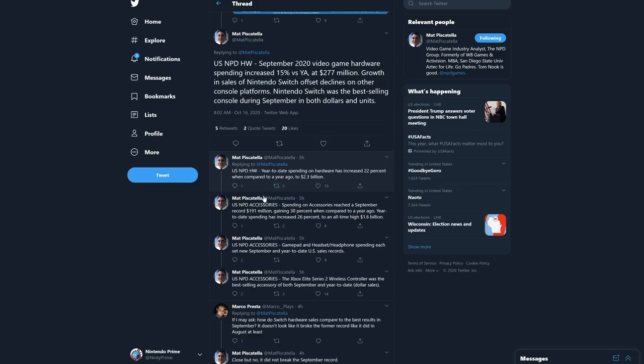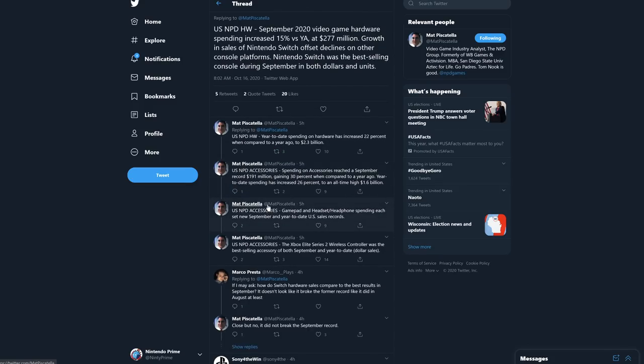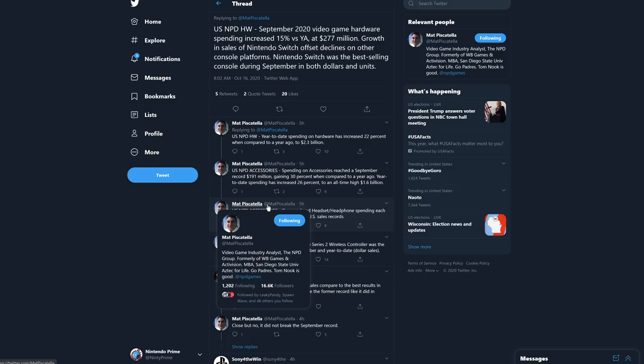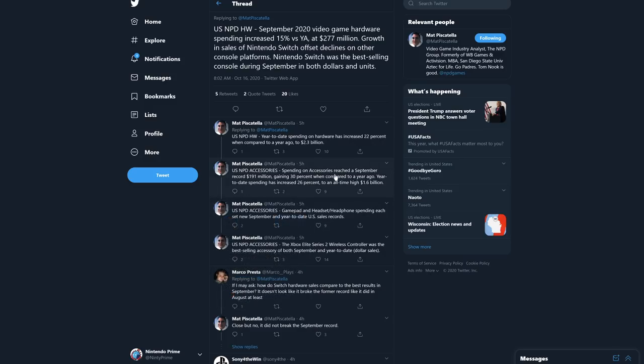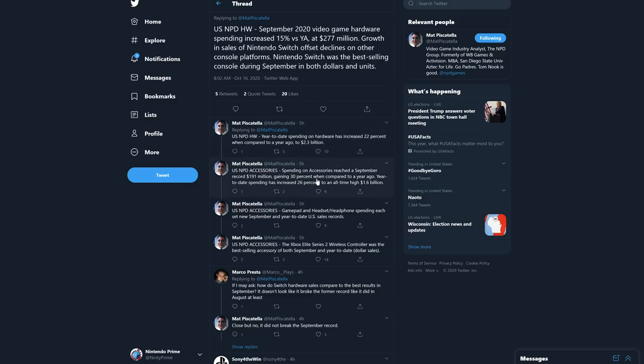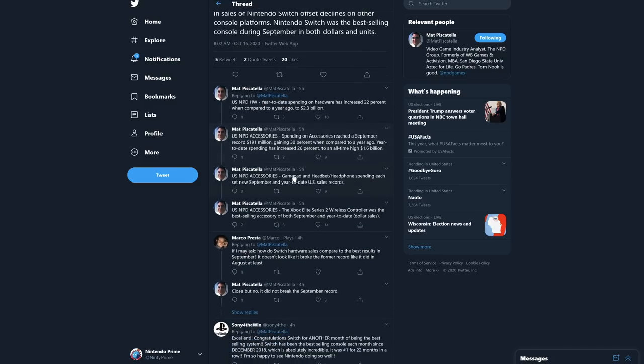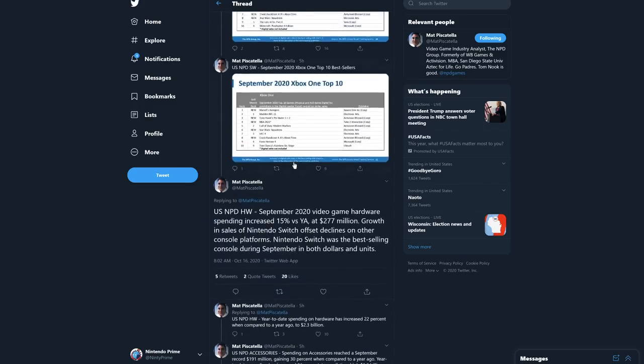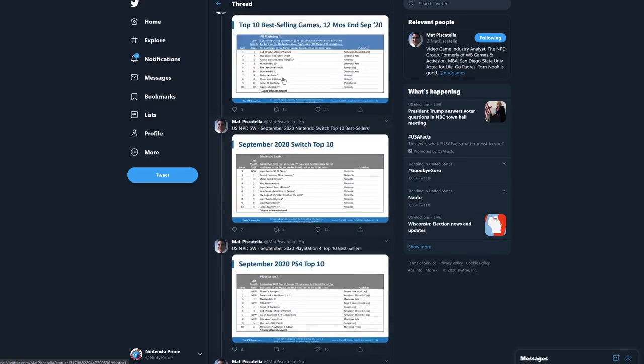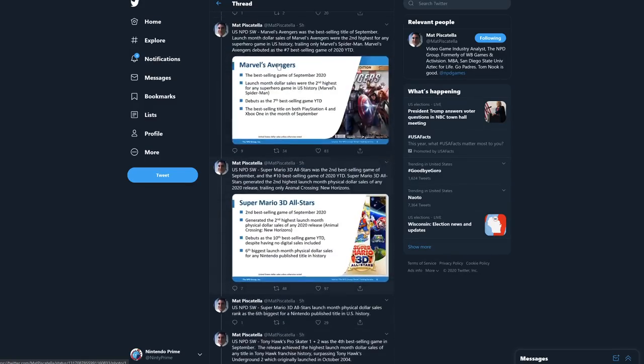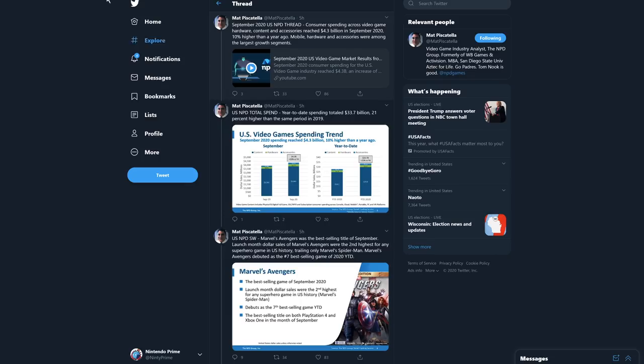For accessories, spending on accessories reached a September record of 191 million, gaining 30% when compared to a year ago. Year-to-date spending has increased 26% to an all-time high of 1.6 billion. That's right, people are buying accessories this year at a higher rate than ever before. Gamepad and headset/headphone spending each set new September and year-to-date U.S. sales records. The Xbox Elite Series 2 wireless controller was the best-selling accessory of both September and year-to-date.